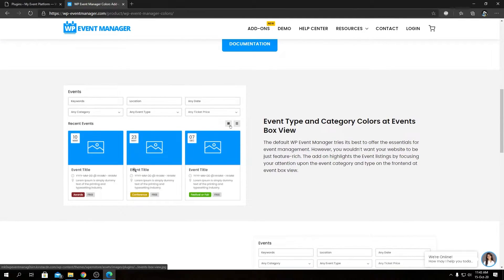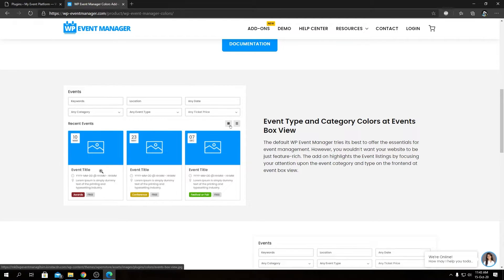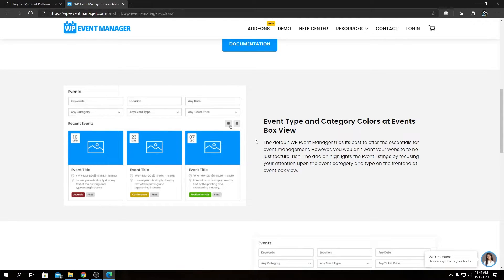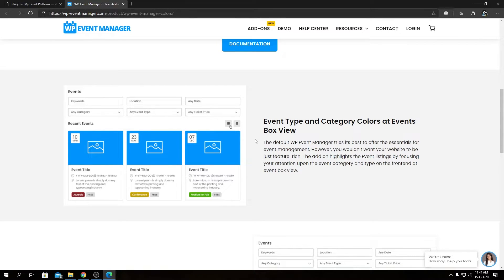We have a little bit of demonstration going on over here. These colors on the event category and event type will be applied globally, so you can see them wherever your event is visible. It can be the listing view, the grid view, the widget, and the single event details page as well.